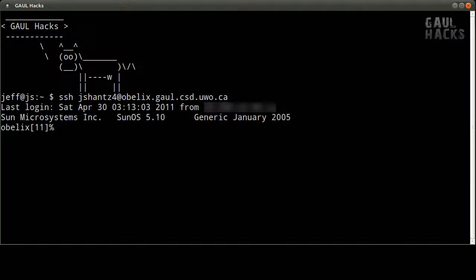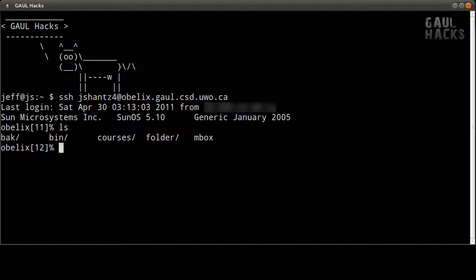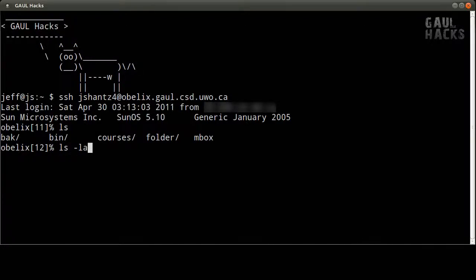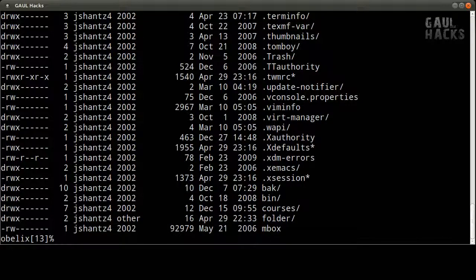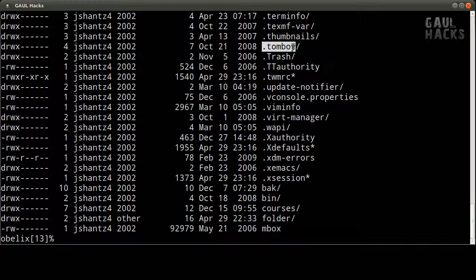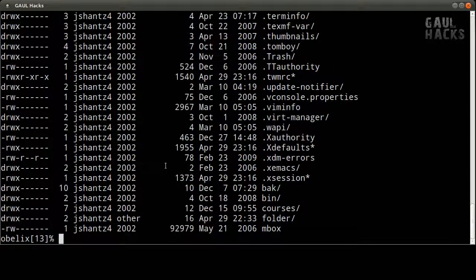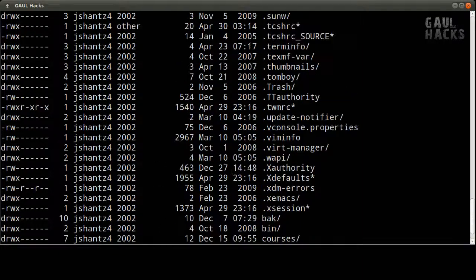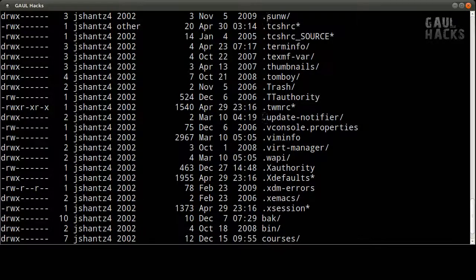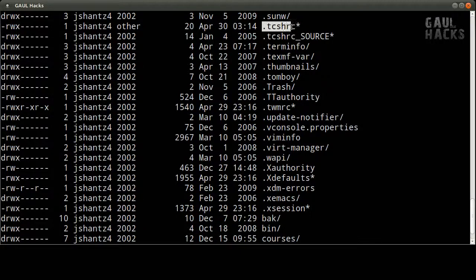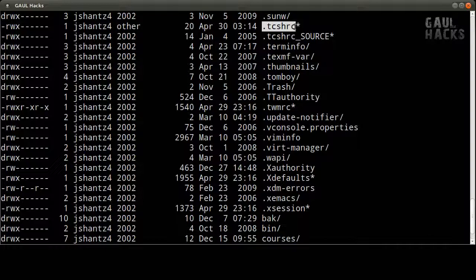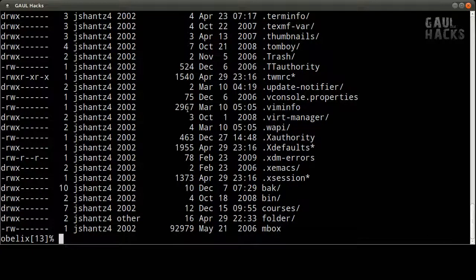Now if I type ls you can see that I've got a few files and directories in here but if I type ls space dash la I see a lot more and that's because there are a lot of hidden files. Now just a reminder on Linux and Unix any file name that starts with a dot is hidden from your normal ls output. So the file I'm interested in here is called dot tcshrc. Now essentially this is a file containing commands that get executed every time you log into Gaul and also if you were sitting at a computer on Gaul it would get executed every time you opened a terminal window. So we're going to take a look at that file.